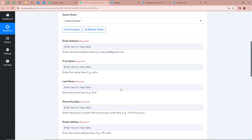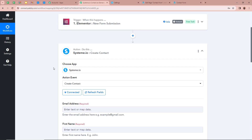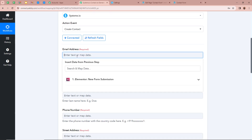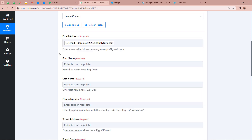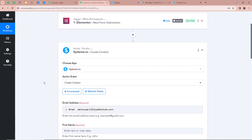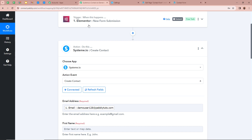After connecting, Pabbly Connect asks us to fill in all the contact fields. We are going to map the data — mapping means inserting data from the previous step. For the email address field, we click on it, click the arrow, and we can see the response from our previous trigger step — Elementor New Form Submission. We map the email address from that response. The data has now become dynamic, meaning every time a new response is captured in the trigger step, the data here will automatically be updated according to the new form submission.